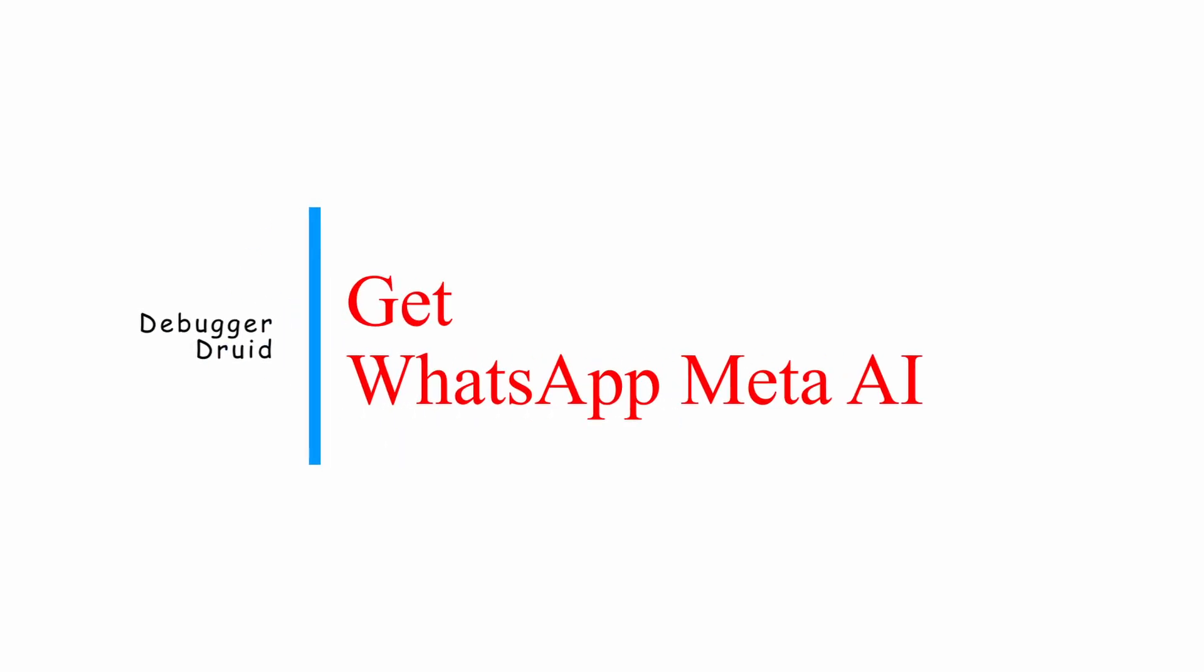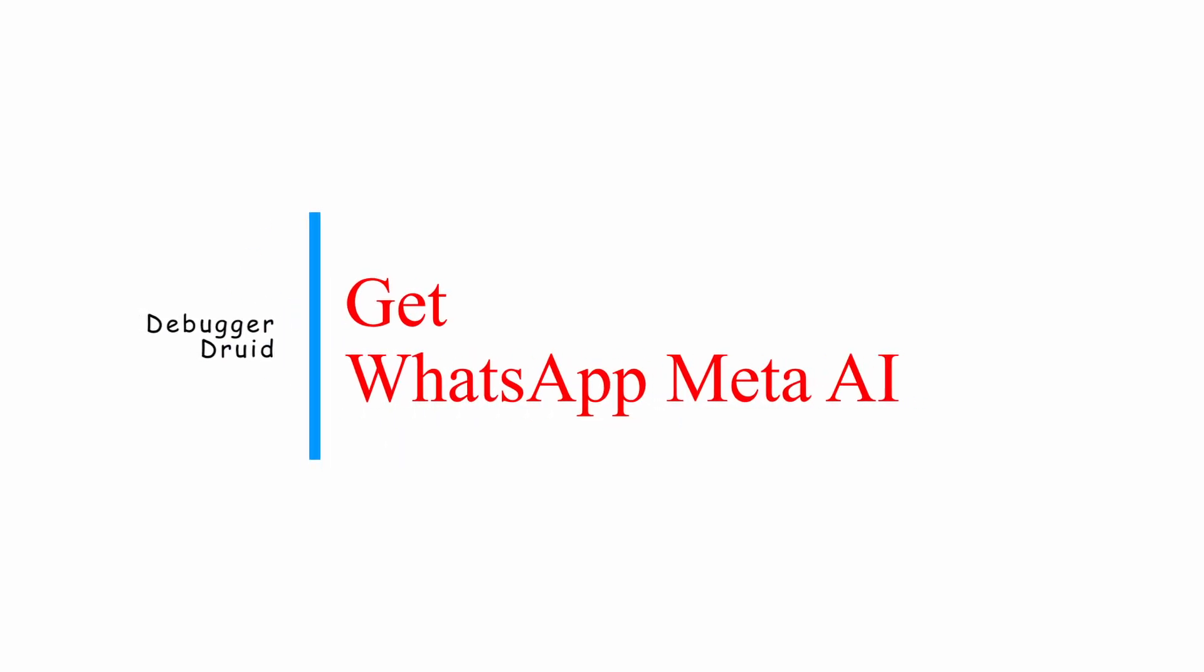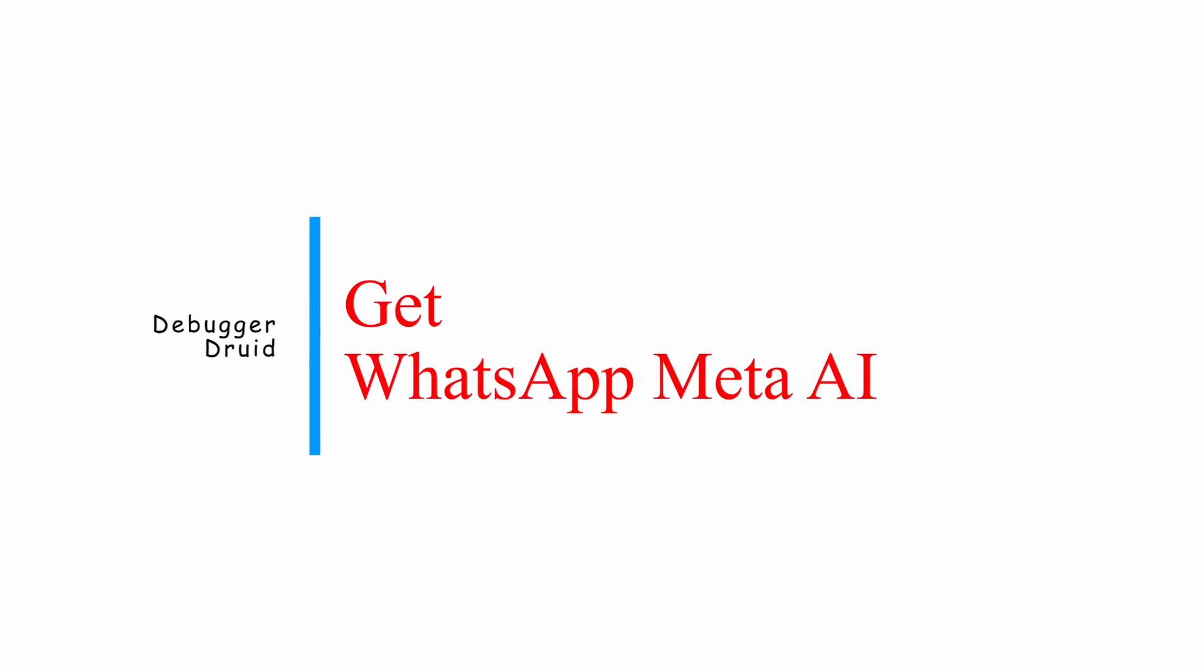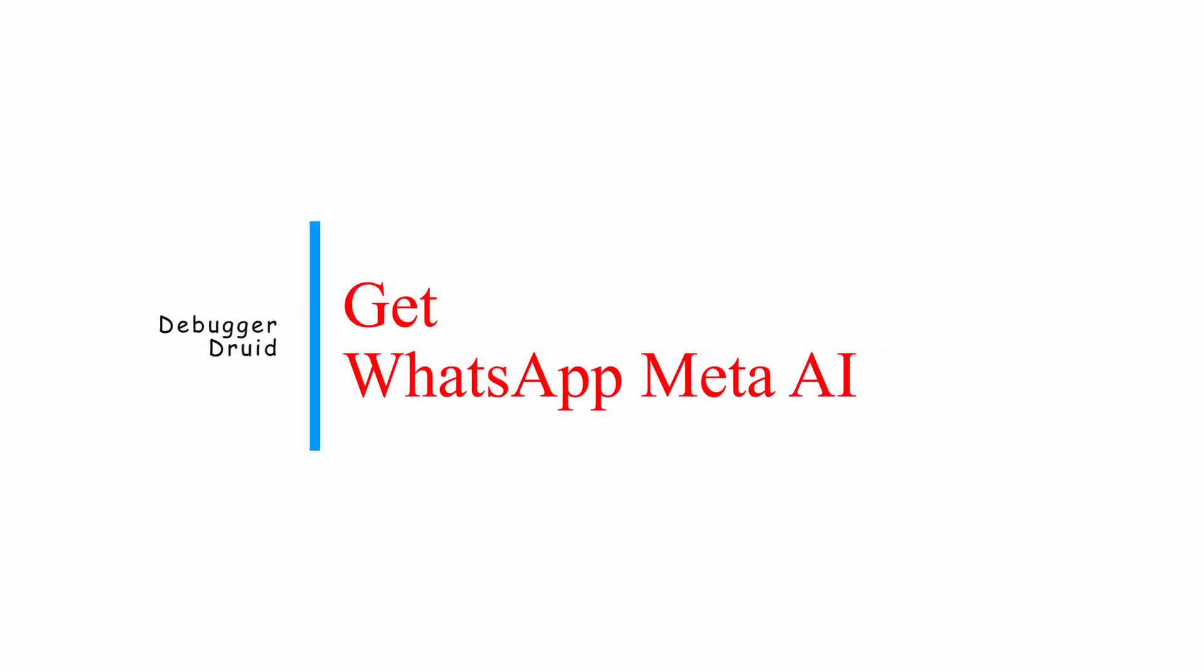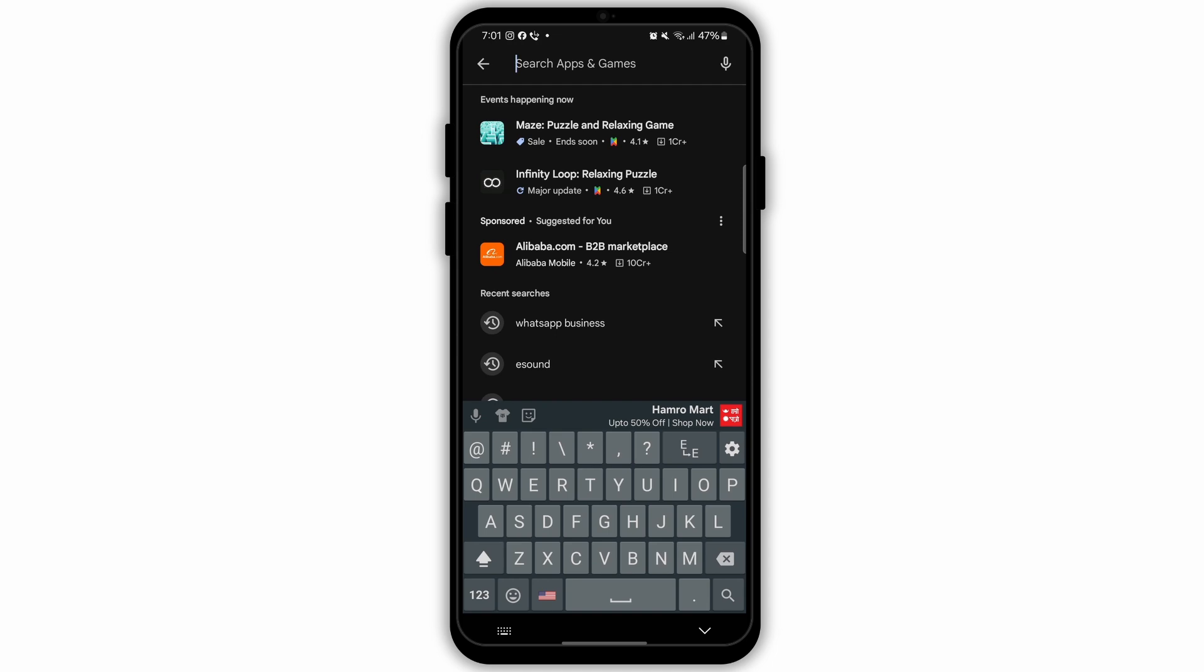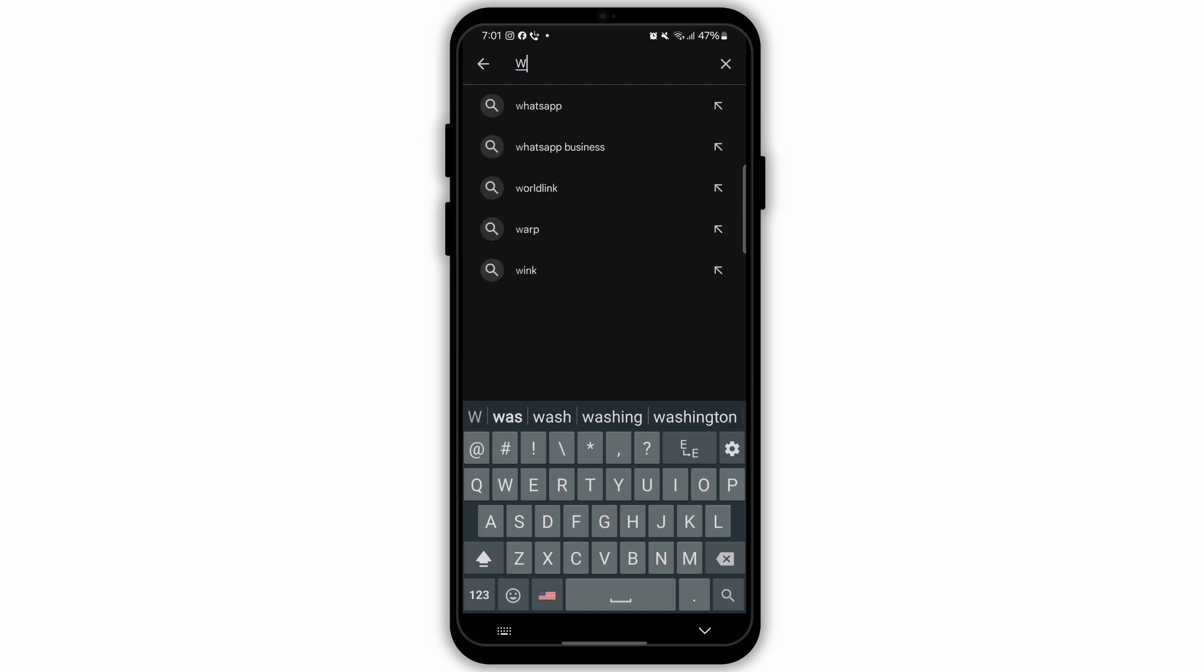How to get WhatsApp Meta AI. Just follow this process to get Meta AI on your app. Firstly, ensure that your WhatsApp is updated.